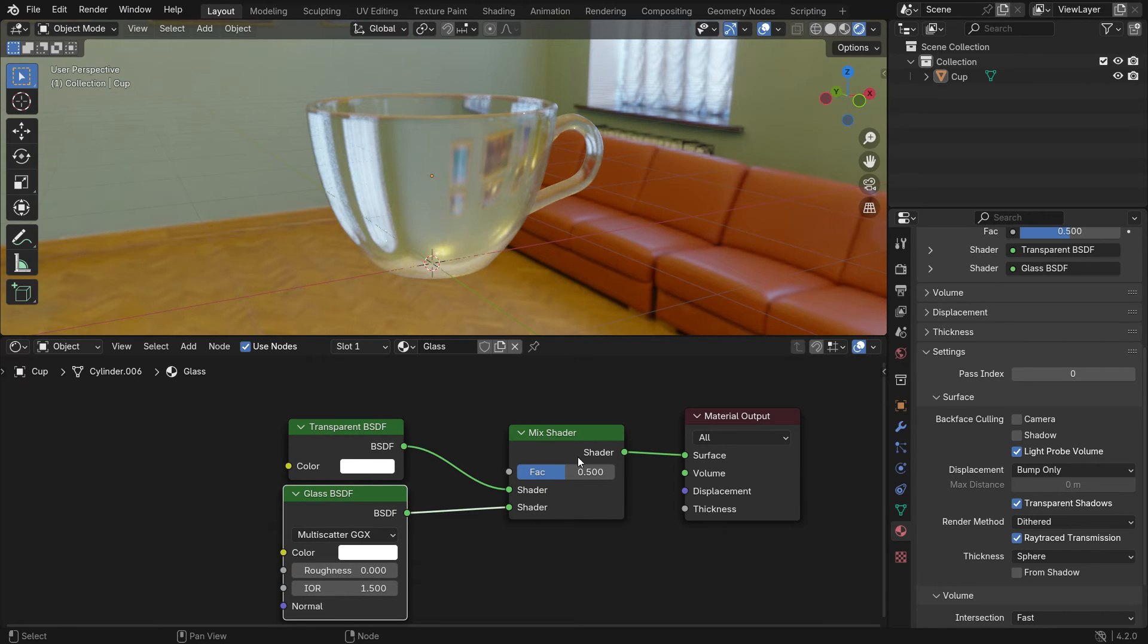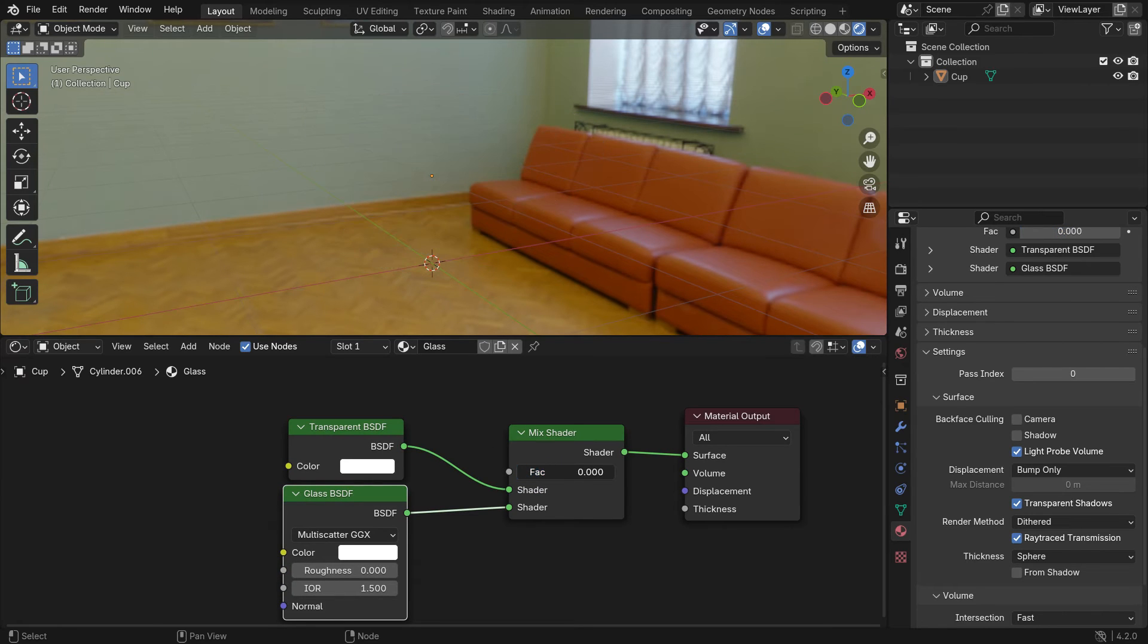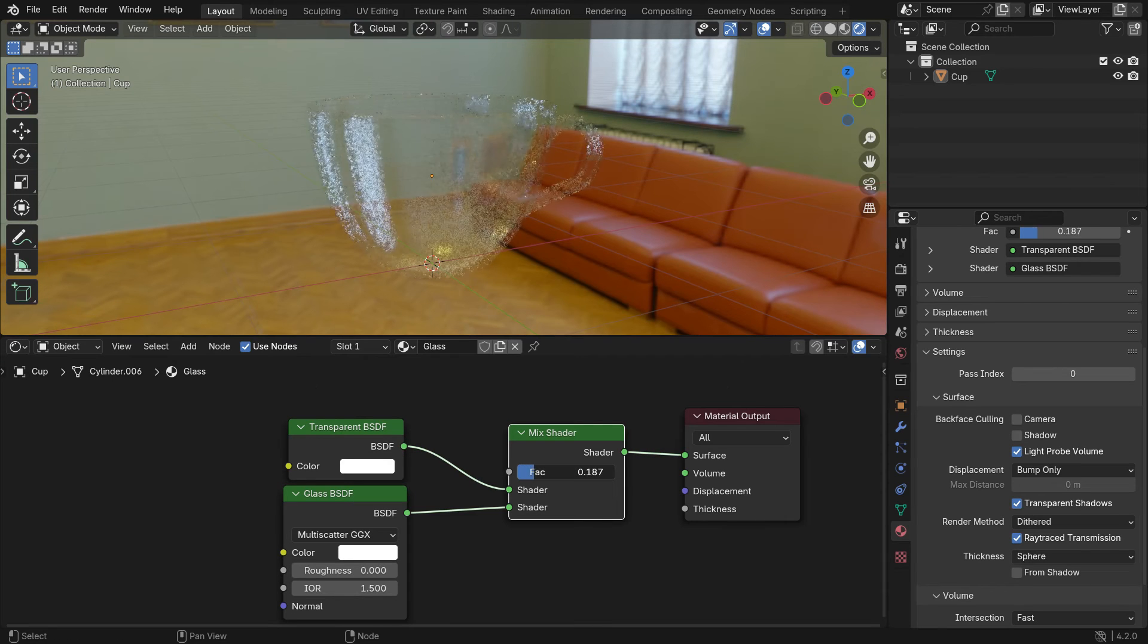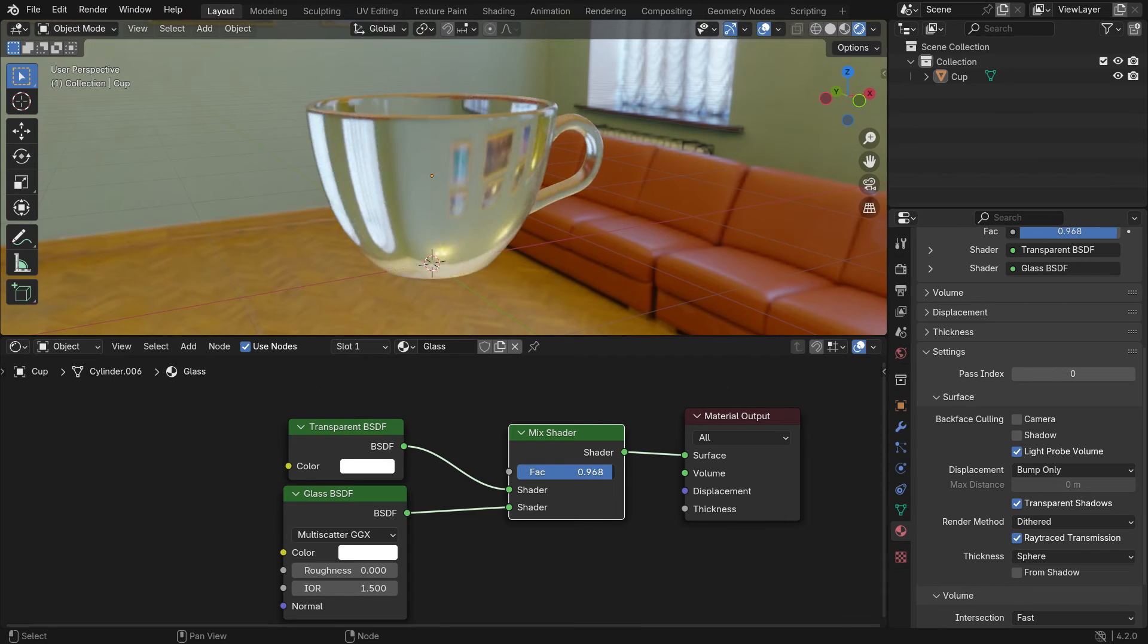If you set the factor value to 0, the material becomes completely transparent. If you set the factor value to 1, the material becomes completely glass.